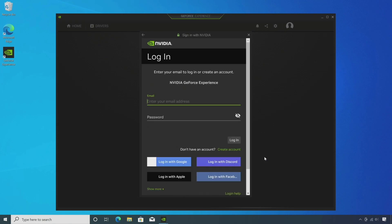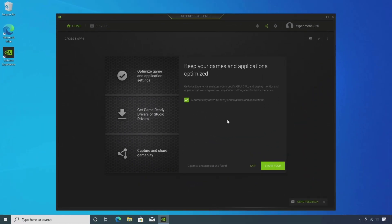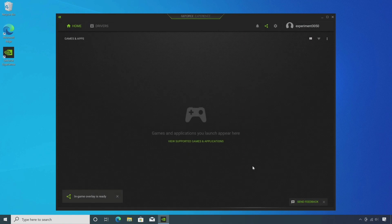If you have an NVIDIA account, sign in or you can create an account. After logging in, you can see the interface like this.